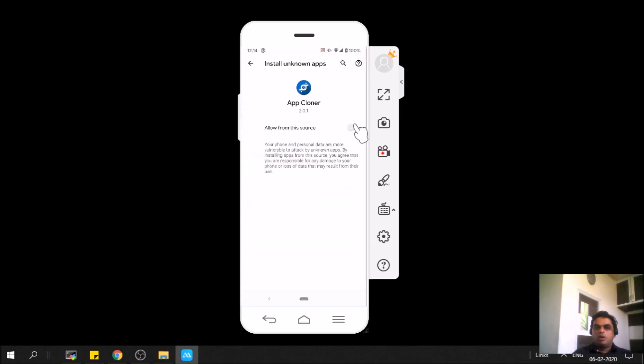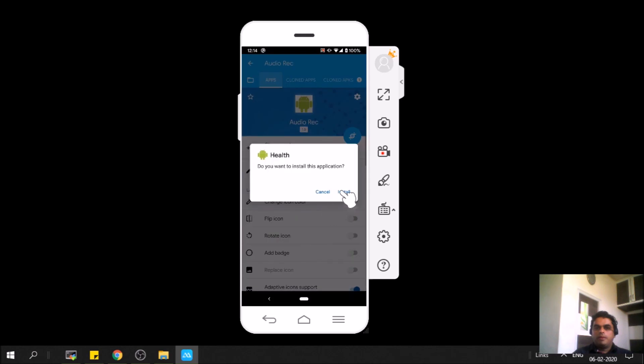Allow App Cloner to install the new app. It's asking us to install the Health app which we just created.